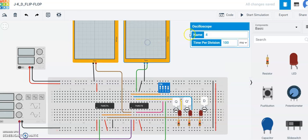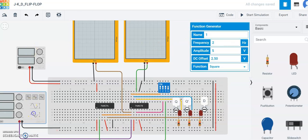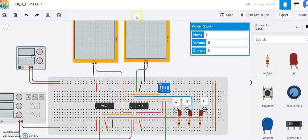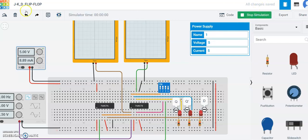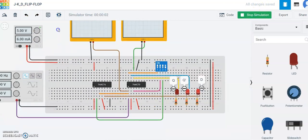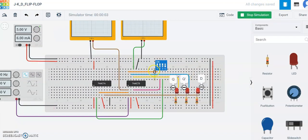There are the two oscilloscopes and a function generator. This is the power supply. Let's start the simulation right now.